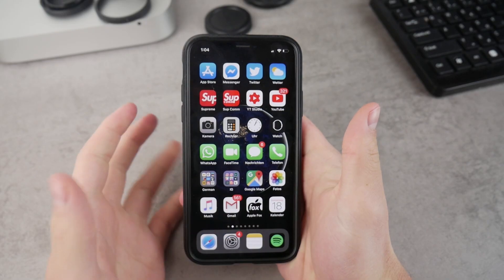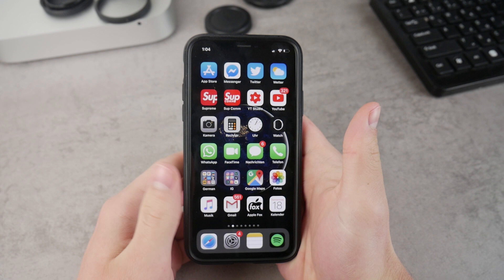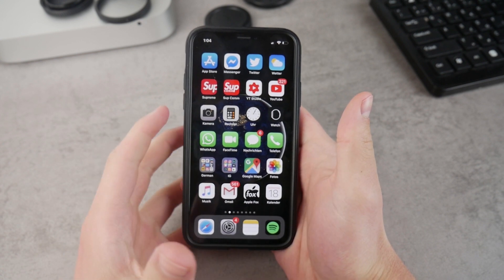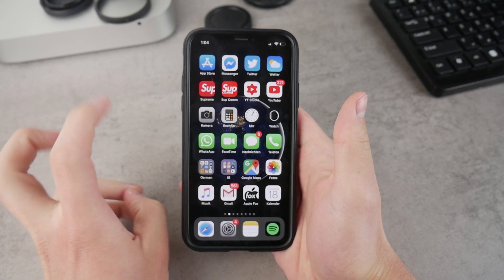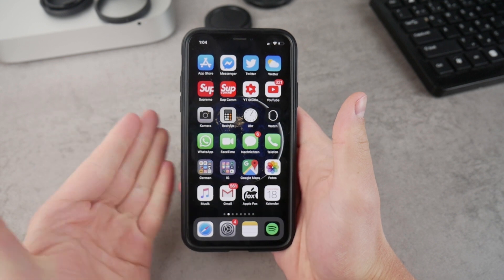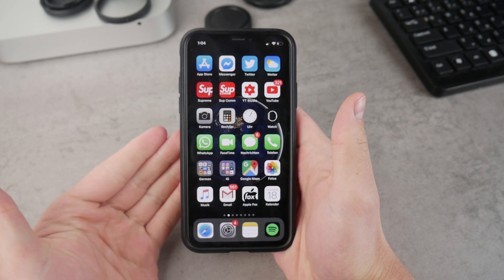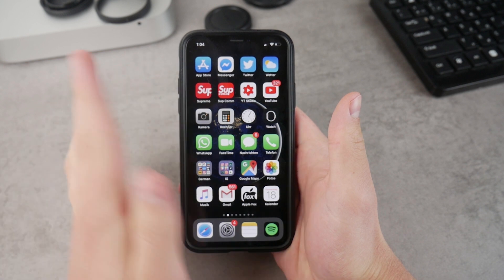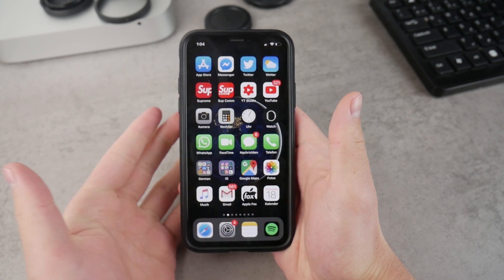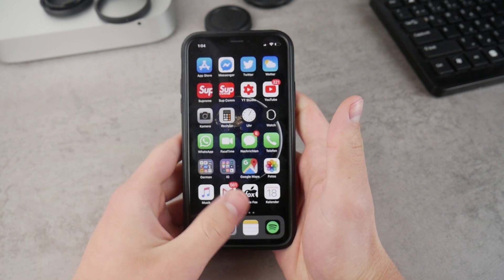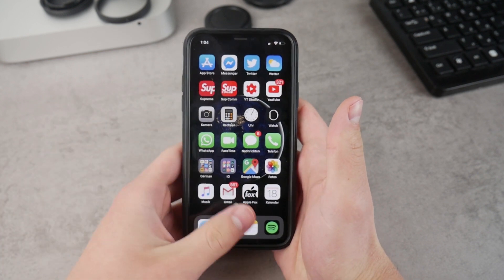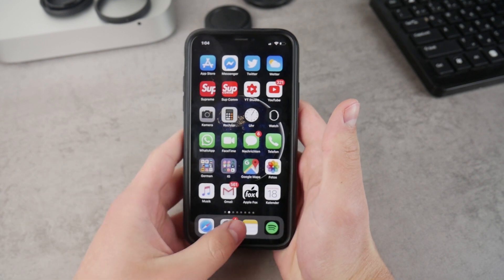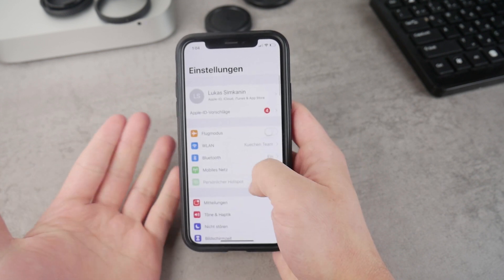I'm going to get straight into it because you probably want to have your iPhone always on. Sadly, we still don't have the option for an always-on display using OLED technology, which only shows some information at the top while the entire screen is black. But I'm going to show you how to keep your iPhone screen lit up the entire time without any limit.